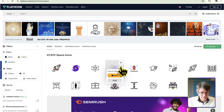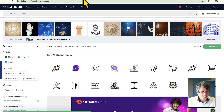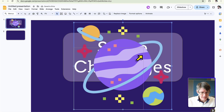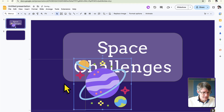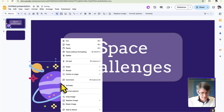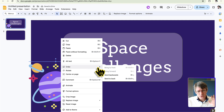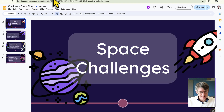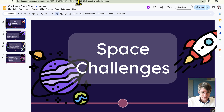Go back to the presentation and paste the planet in. Resize it, move it to the side, then right-click and send it all the way to the back. It may look a bit different depending on which icon you chose, but the placement is what matters.